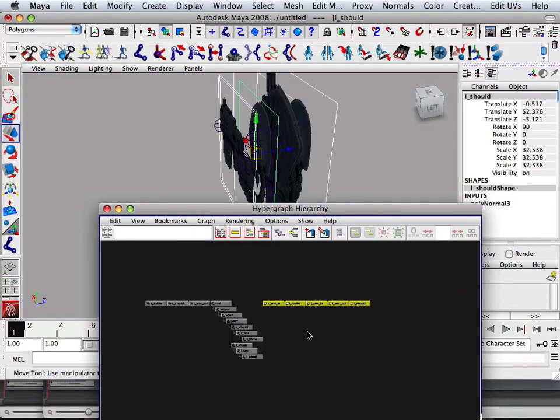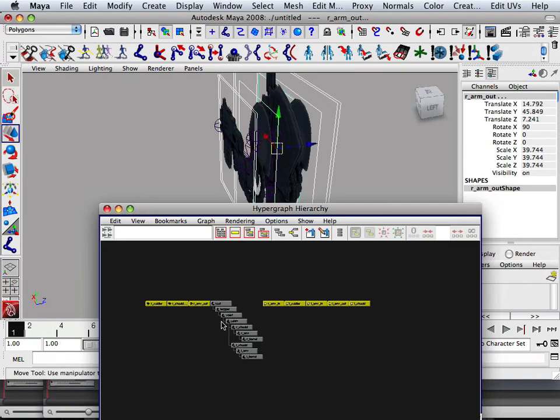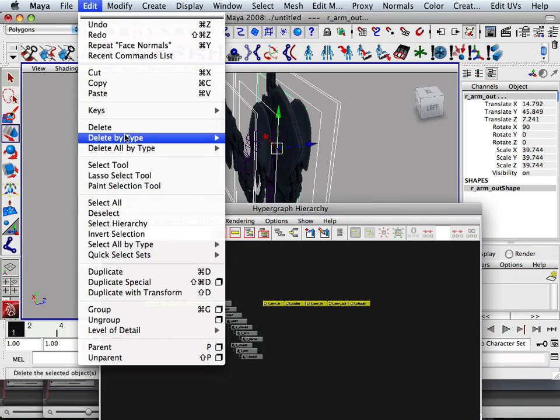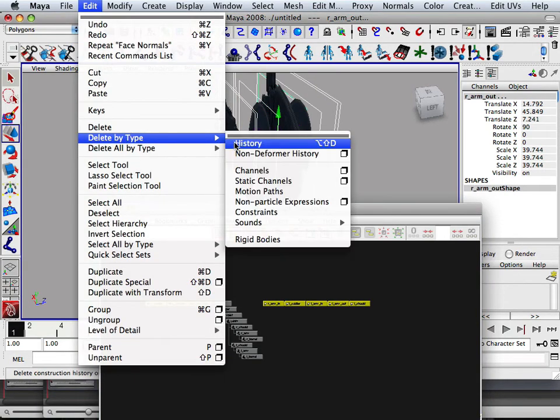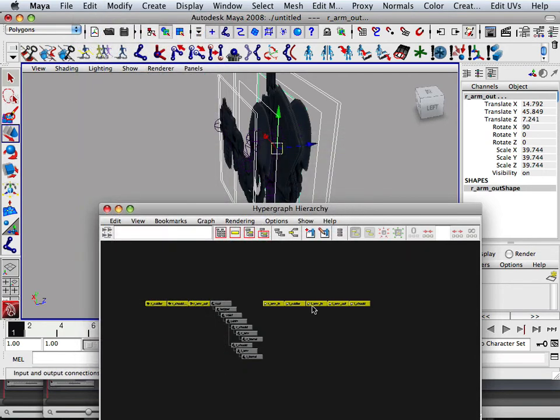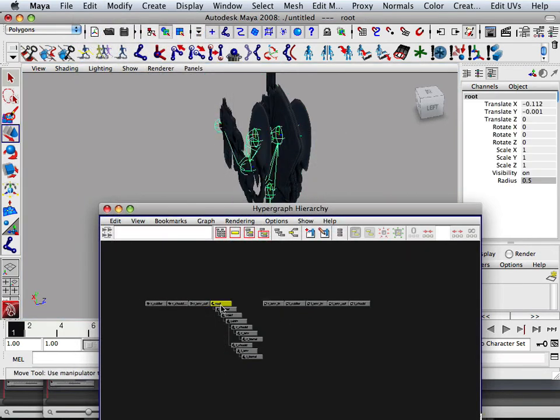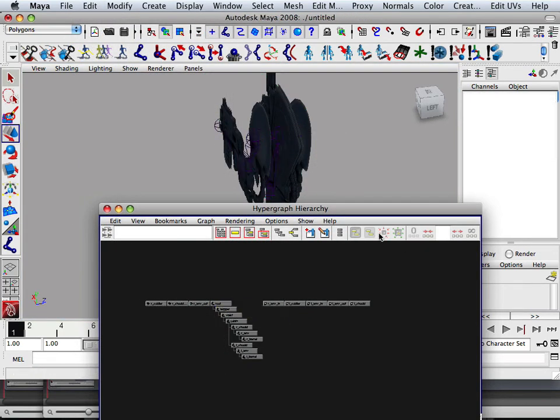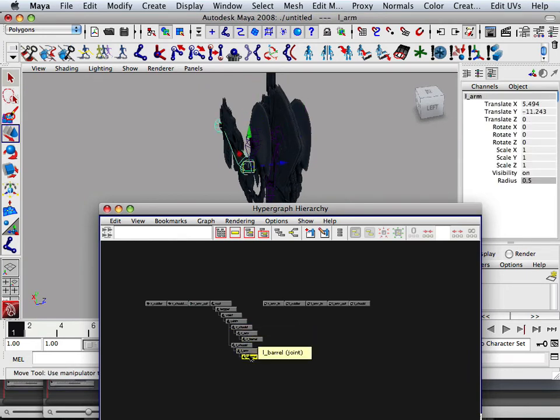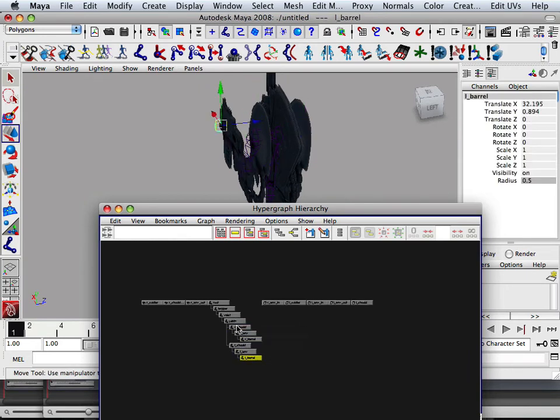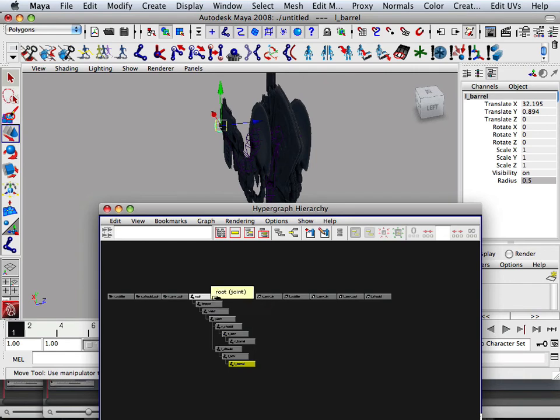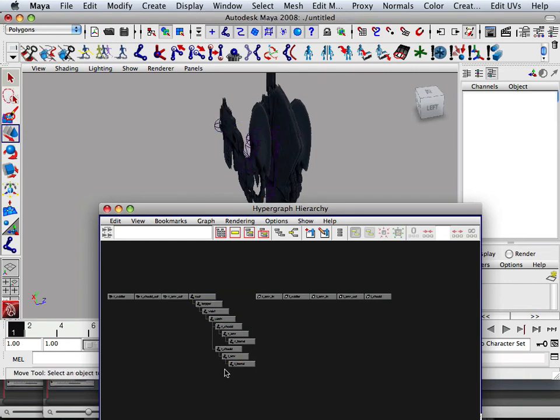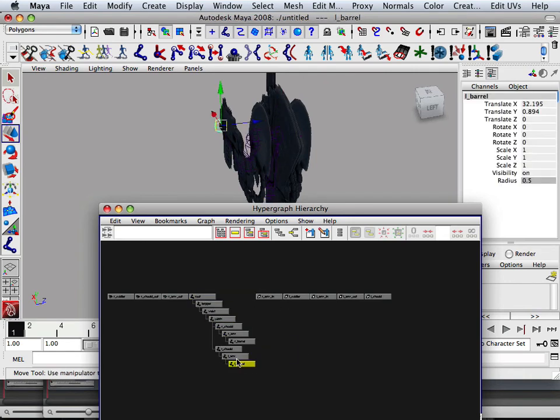Let's delete by type history on everything. Grab all this, edit, delete by type history. And these rotations should be already at zero. So in other words, all bones should have a rotation of zero based upon how I made them using the translate tool. So make sure you have no rotations on any bones. That's very important.